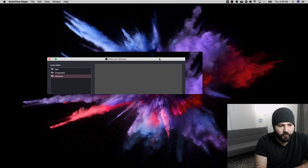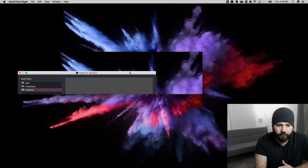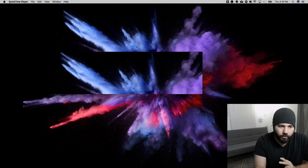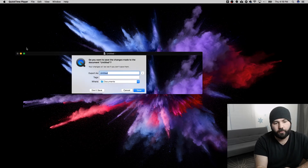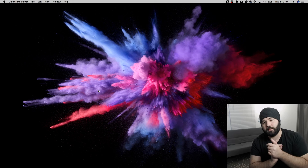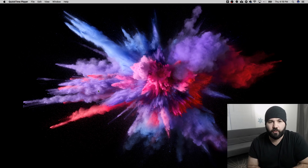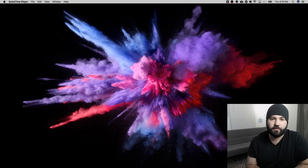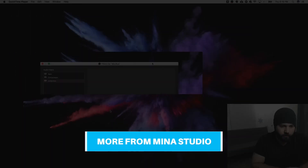So that is how to record your webcam, microphone, or screen in QuickTime. Thank you so much for watching. If you've enjoyed this, please subscribe to Minus Studio for more tech tips and gear reviews for the small church.